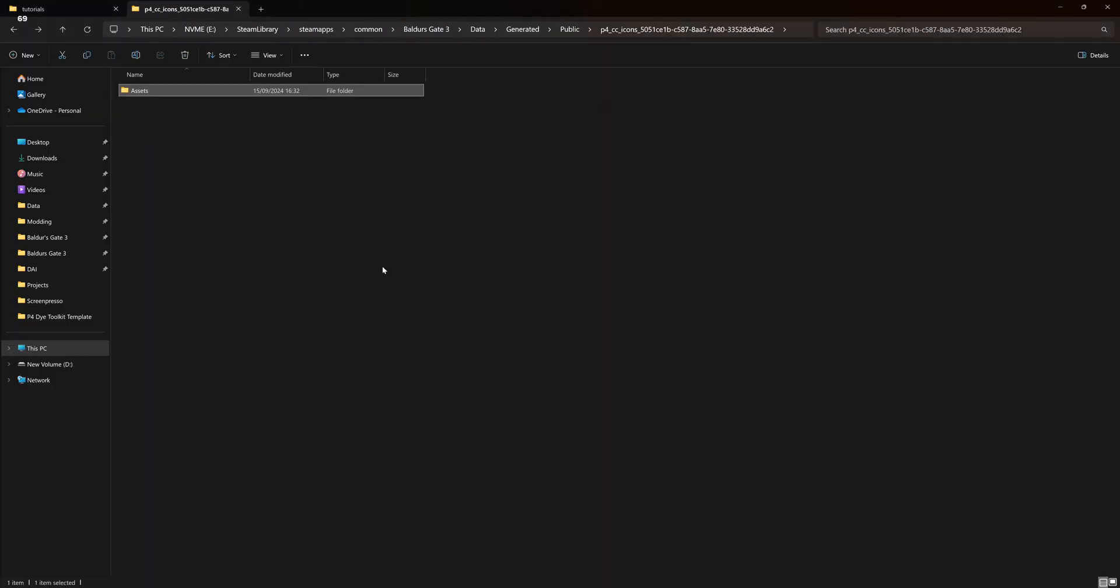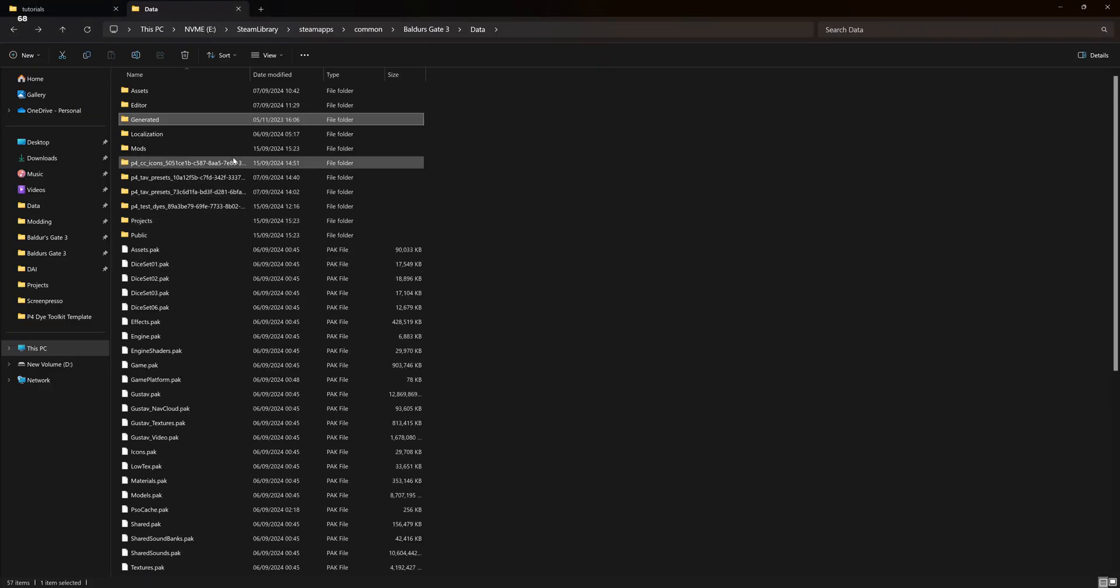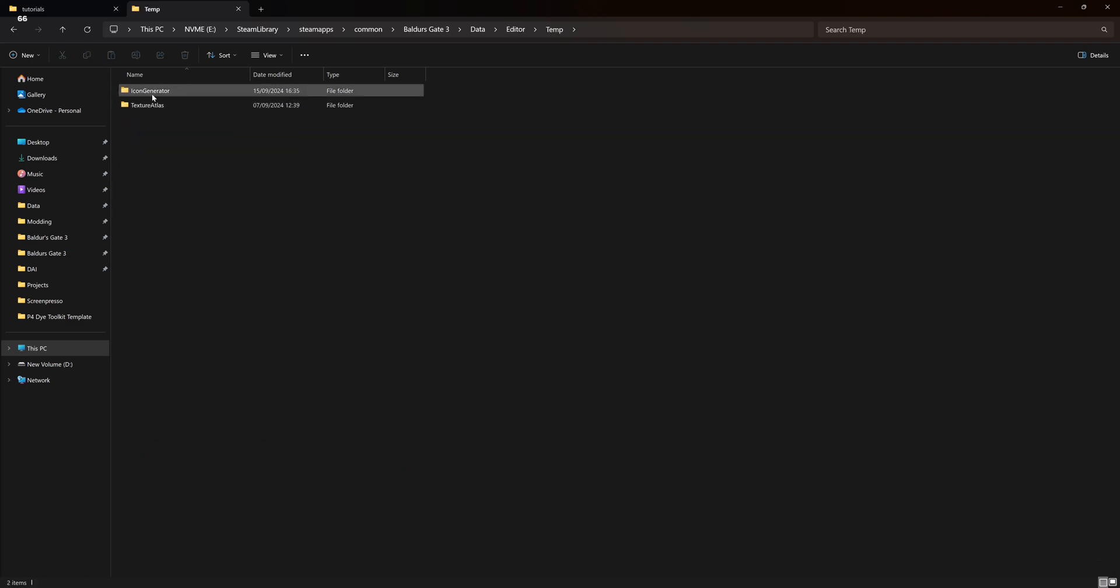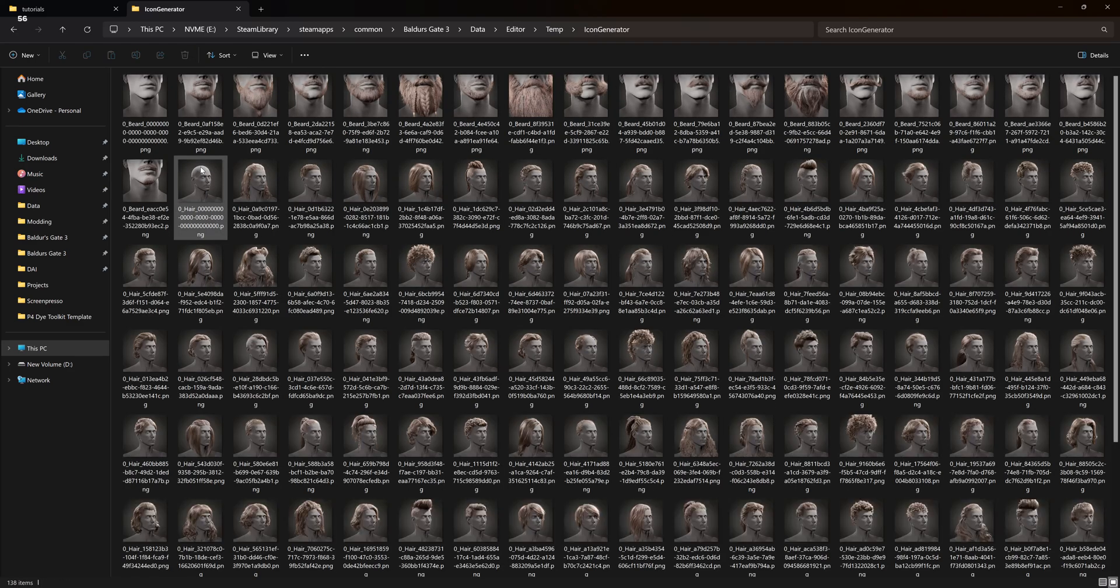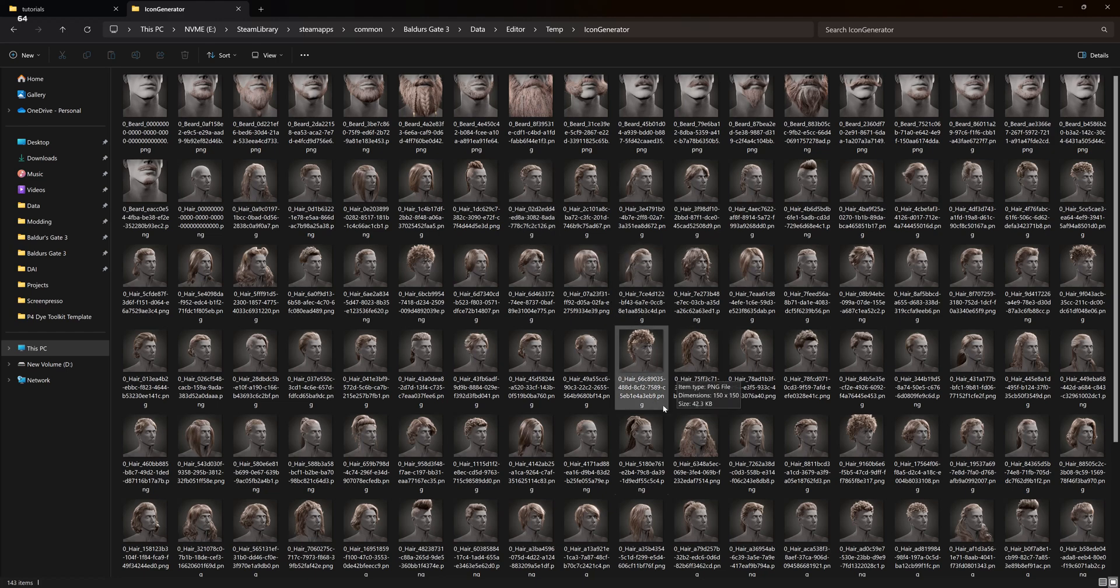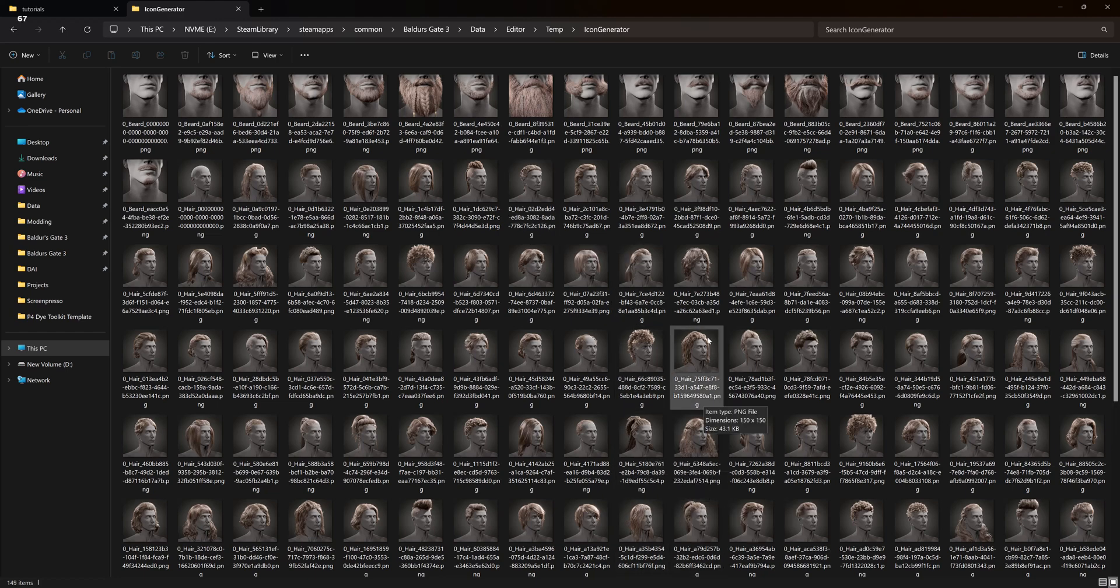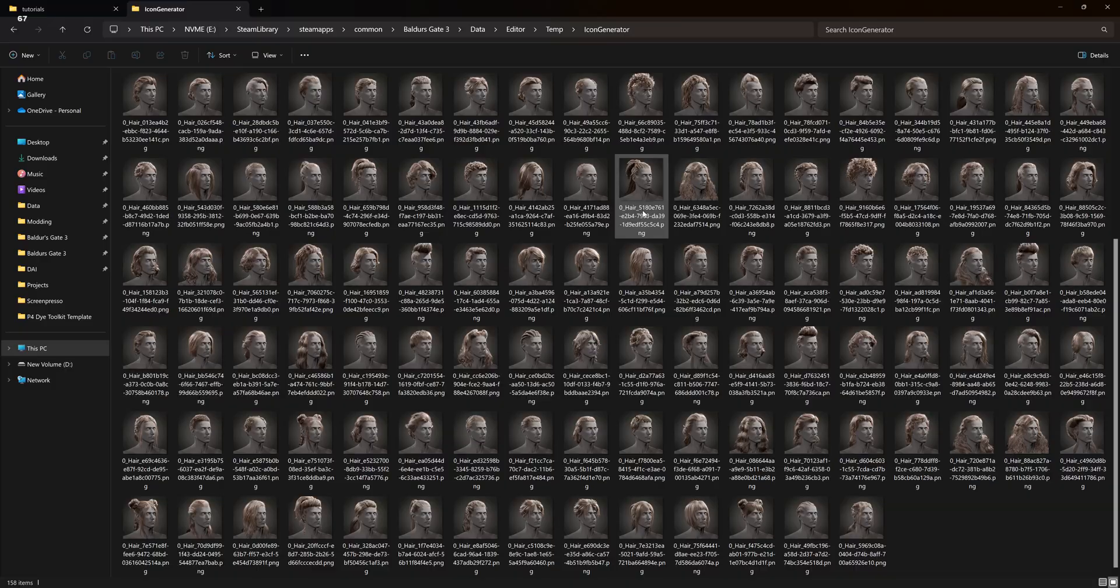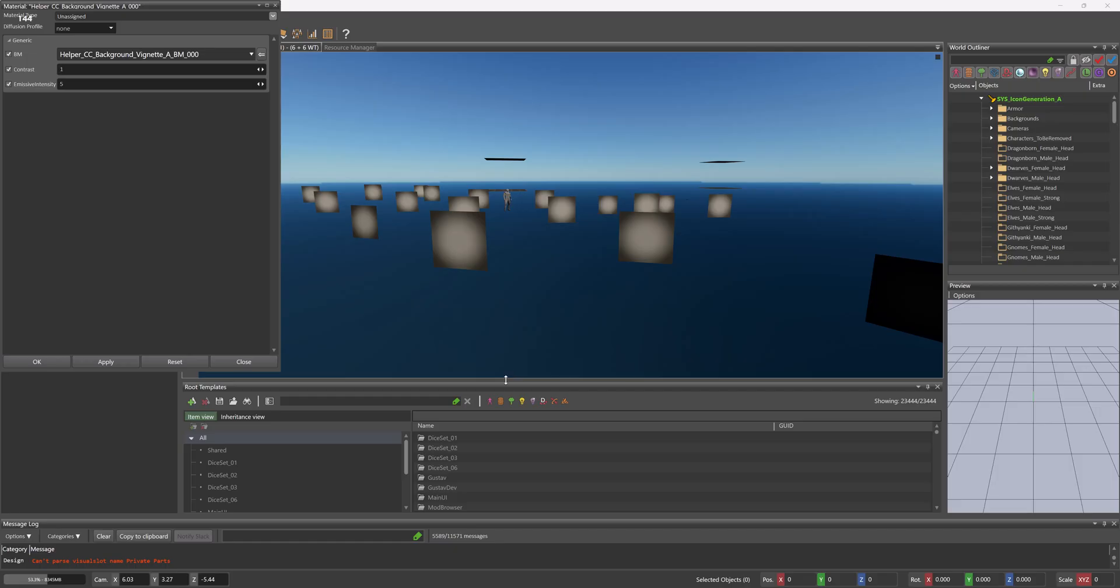So if we go back to here, editor, temp, icon generator, which is already start seeing them. As you can see the backgrounds actually already brighter. So it's finished rendering.